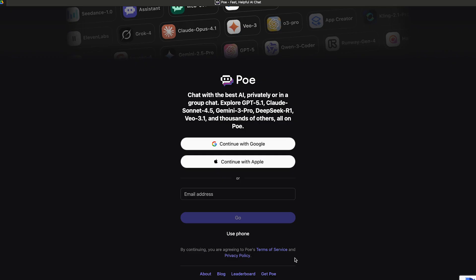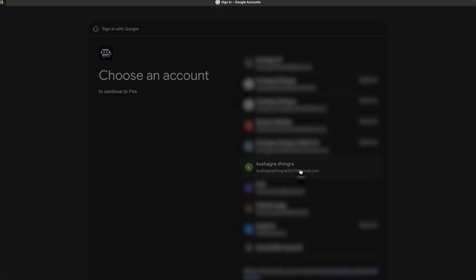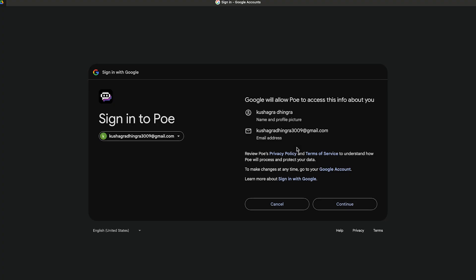To get started, head over to poe.com and then click on continue with Google, Apple, or sign up with your email address. For now I'm going to proceed with Google because it provides us a very quick and easy sign up for Poe.